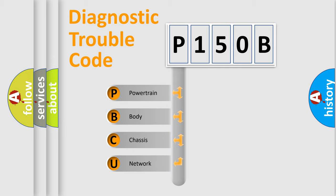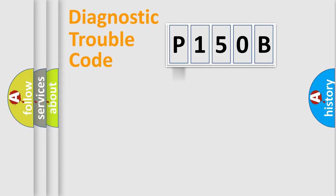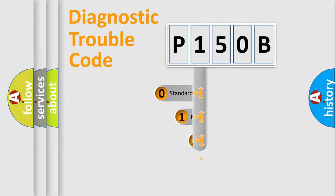We divide the electric system of automobile into four basic units: Powertrain, body, chassis, and network. This distribution is defined in the first character code.